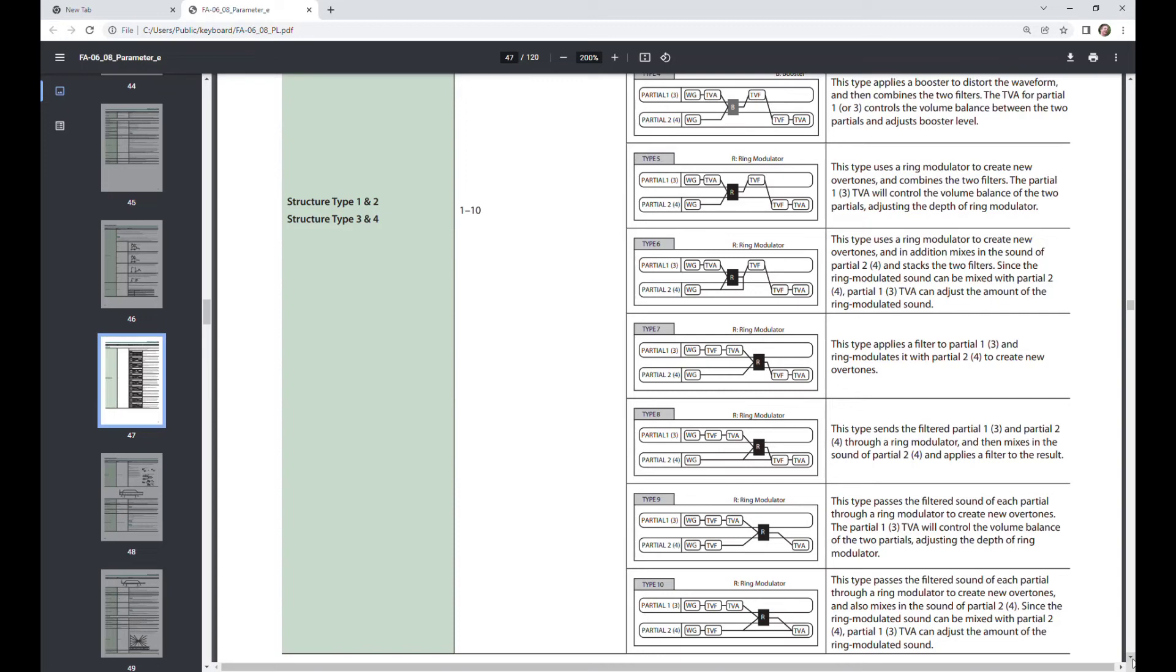But you can get completely immersed and lost in sound creation on the FA06. Most musicians never do. They simply just press the presets and play them, maybe make a couple of little changes and re-save it. But it's pretty much the same tone. You've just adapted it here and there.